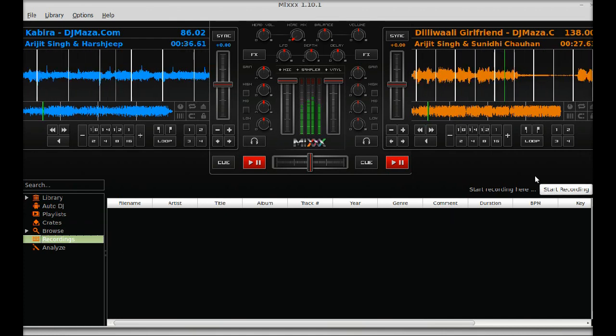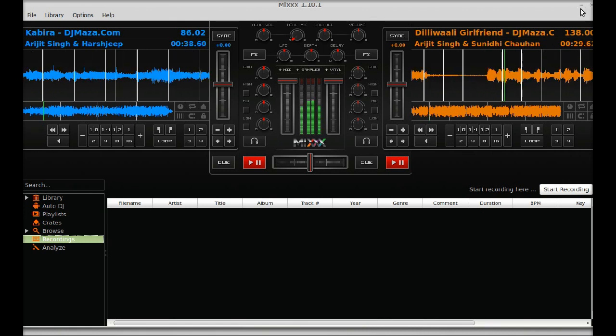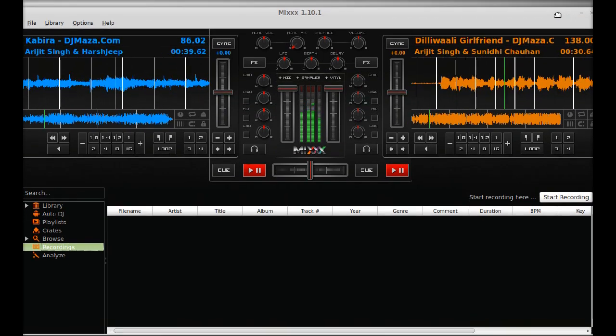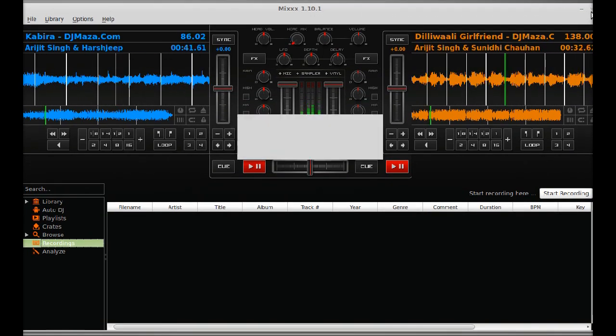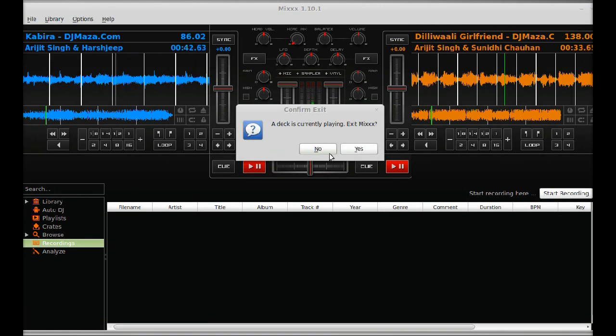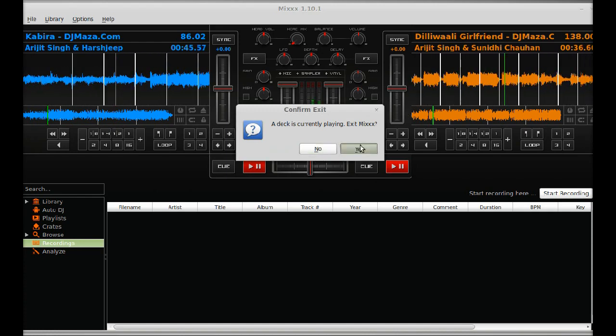Next is start recording. Just click here recording. I am going to start recording. I am going to close this.